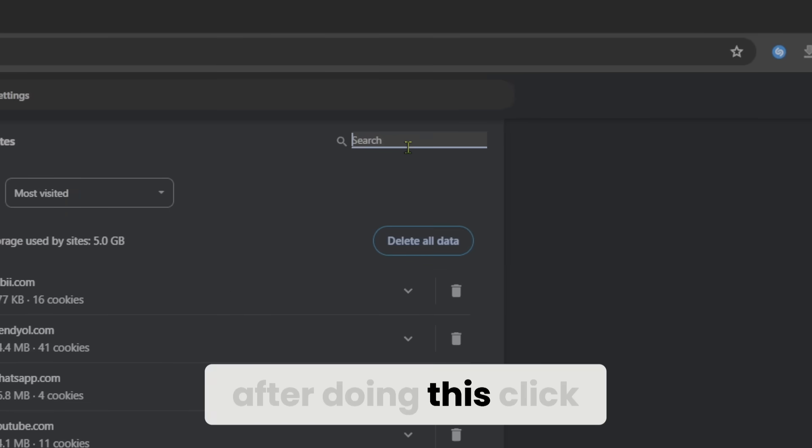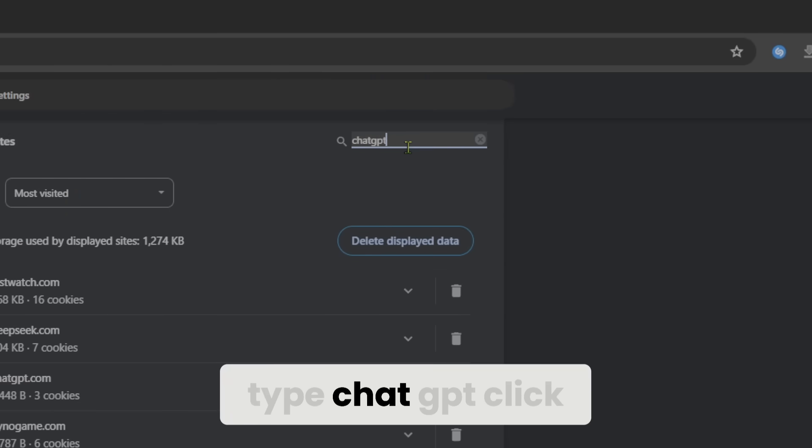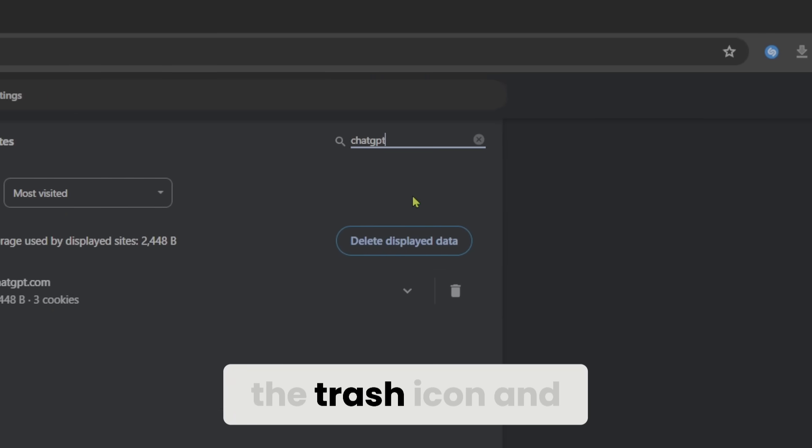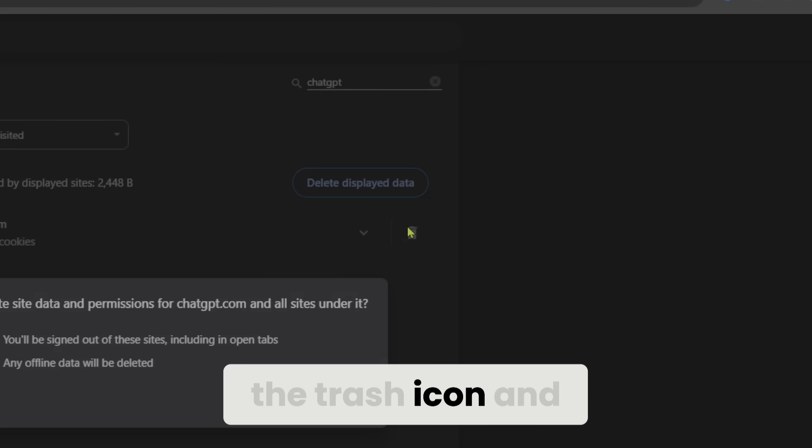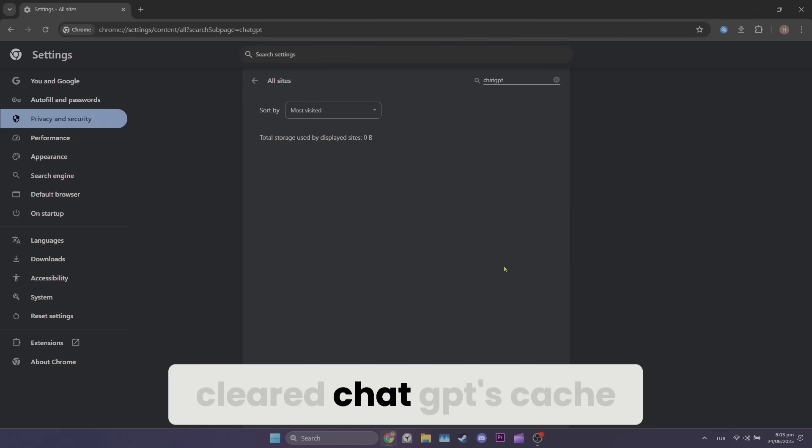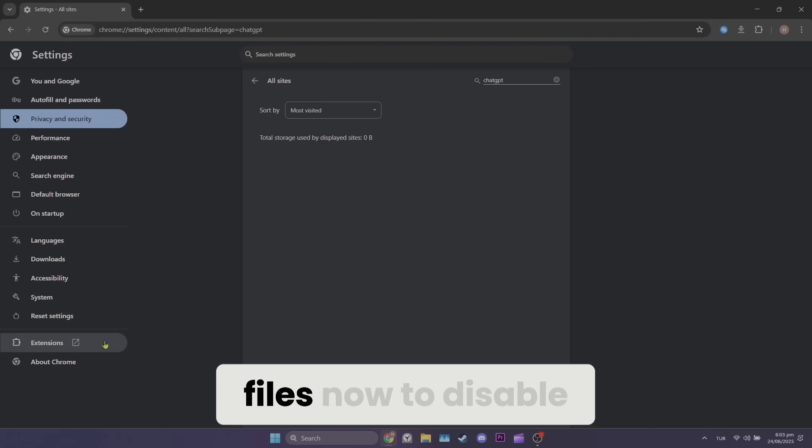After doing this, click the search bar and type ChatGPT. Click the trash icon and then click delete. We've cleared ChatGPT's cache files.